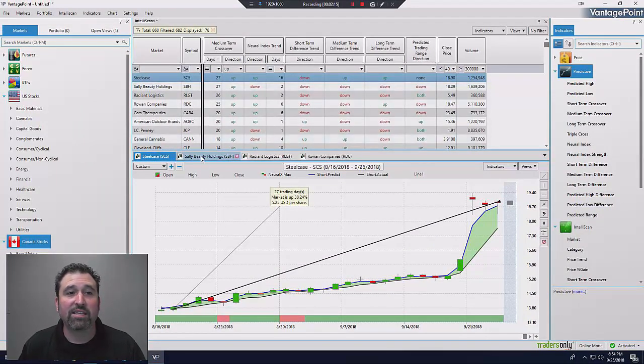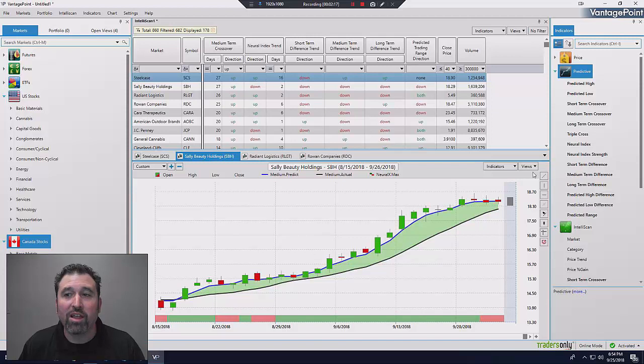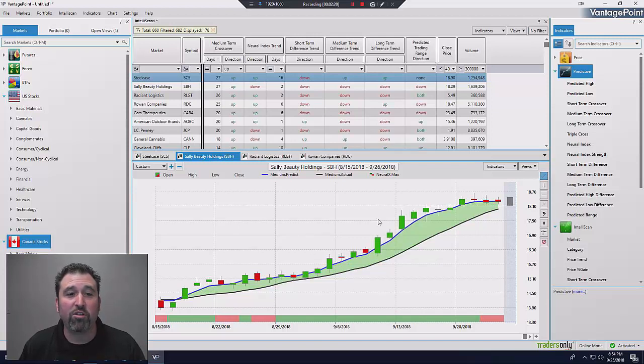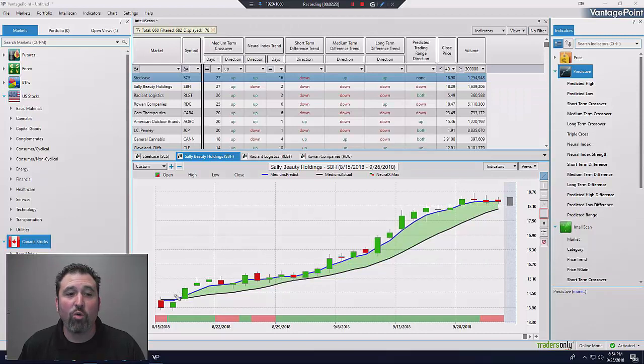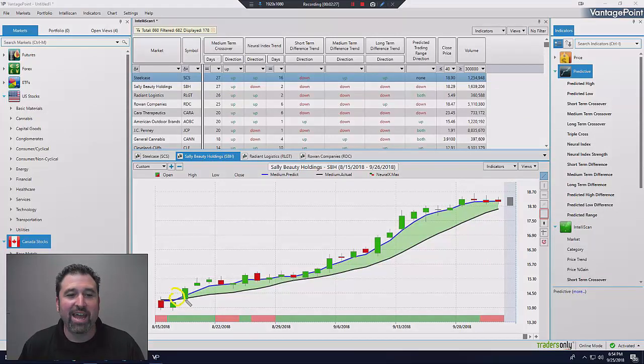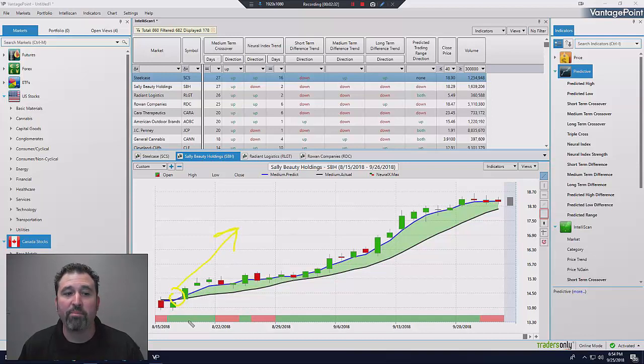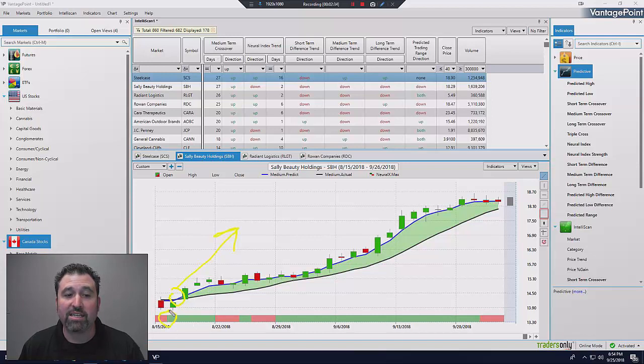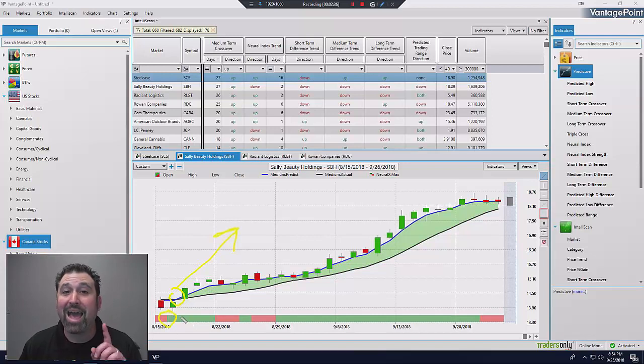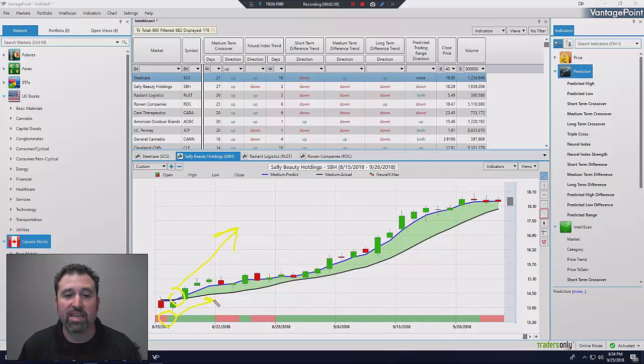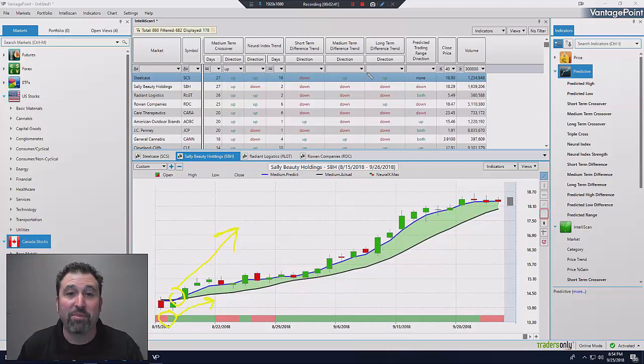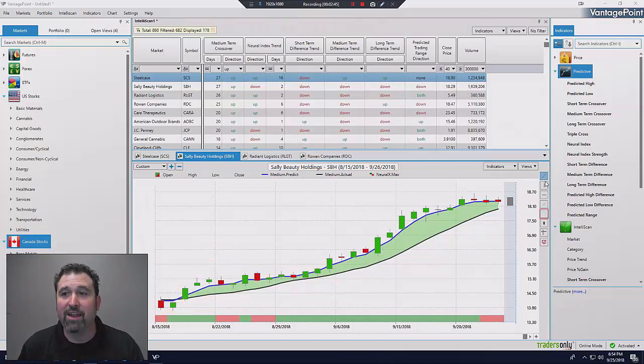Here's another one. Here's Sally Beauty Holdings. I don't know a lot about this company, but that's the beautiful thing. I don't have to know a lot about this company. What I need to know is when is this stock going to make a move? And I can see that from the blue line crossing above the black line. That's an indication that this stock's going to go up, confirmed by my neural index. Another proprietary patented predictive indicator going green, indicating the stock's going to go up. I don't have to be a rocket scientist. Neither do you. That's pretty clear what this stock is going to do.